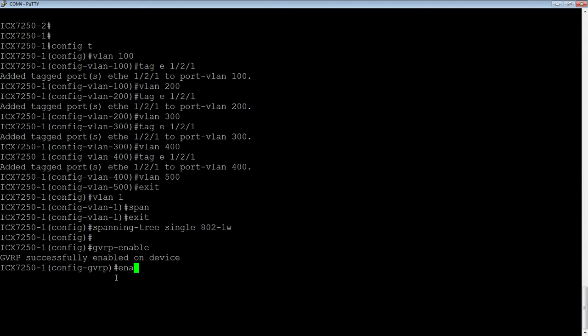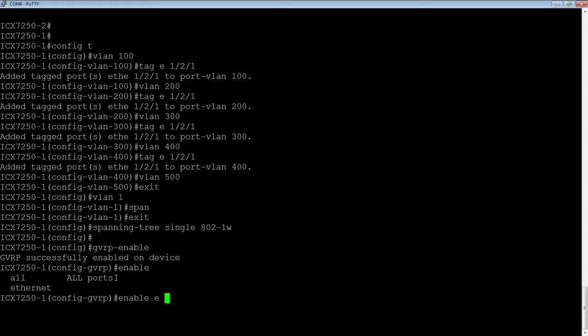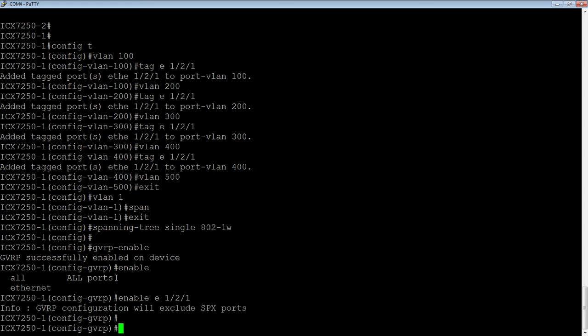So I can enable either all the interfaces all in one, or in this case, I'm just going to turn it on on 1.2.1, where I've added those VLANs to. So I'm going to enable it there.